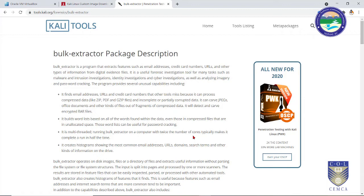Bulk extractor is a program inbuilt in Kali Linux which is used for investigation purposes as well as for analyzing the various documentary evidences present in your evidence image. It can find email addresses, URLs, PDFs, and even corrupted data — it can carve out partially corrupted data. It can carve out JPEGs. Basically it creates multiple folders of various extensions, and you can easily find the various files of those extensions inside each folder.